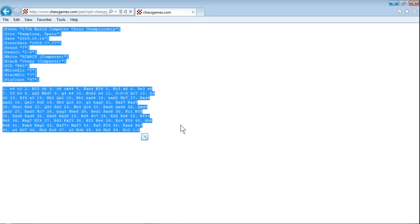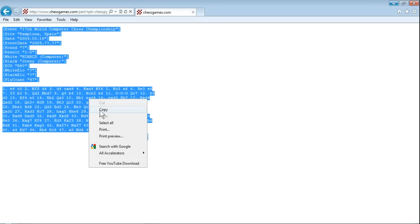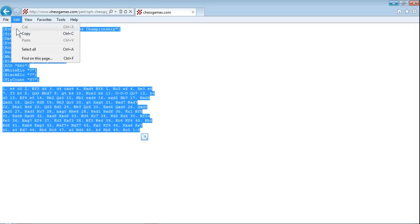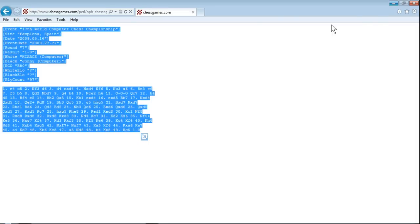I'm going to control and C to copy that. Obviously you can right click and click copy as well. I'll go up to the edit menu. There's all sorts of different ways to do that depending on what software you're using to find that game.